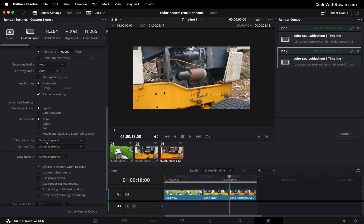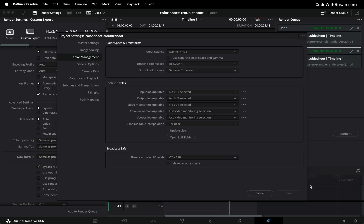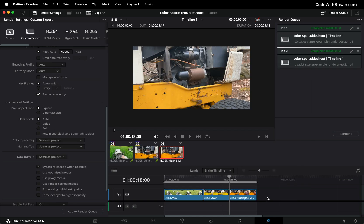I'm going to leave them as same as project which if we go back to our project settings we have it set to REC 709A. I'm not doing anything with that REC 2020 or the HLG gamma tag like I did in fix number one because I've already applied my fix via the individual clips.